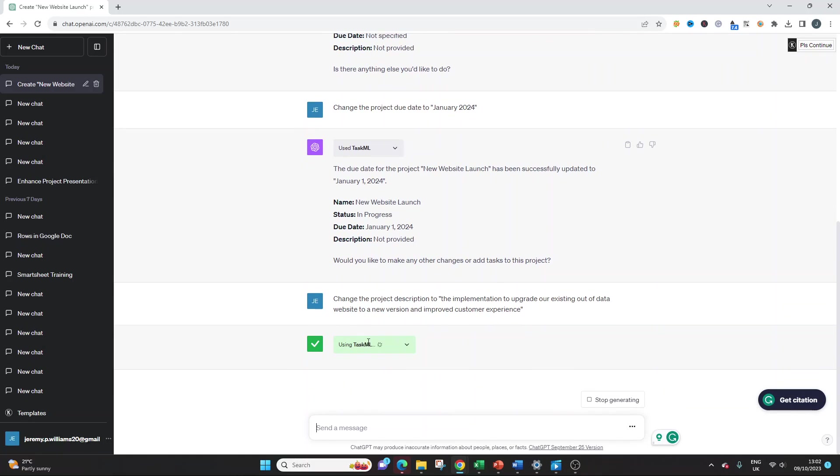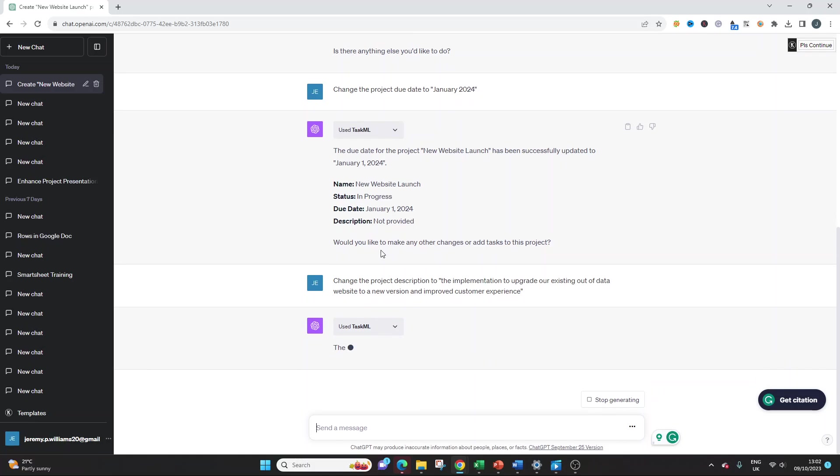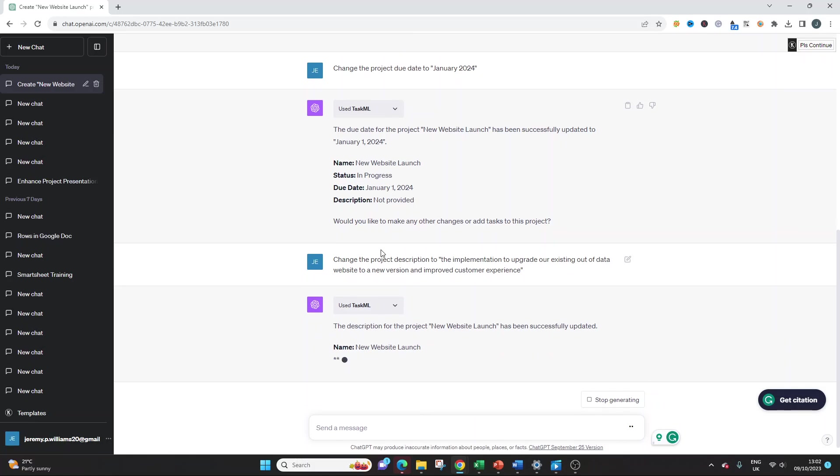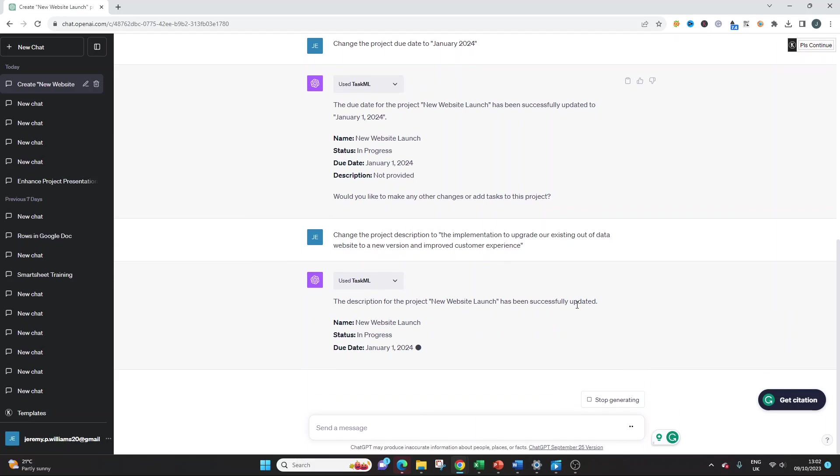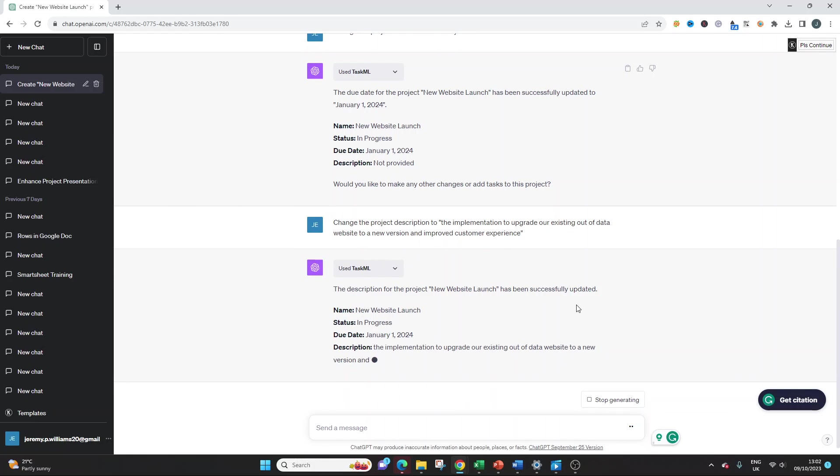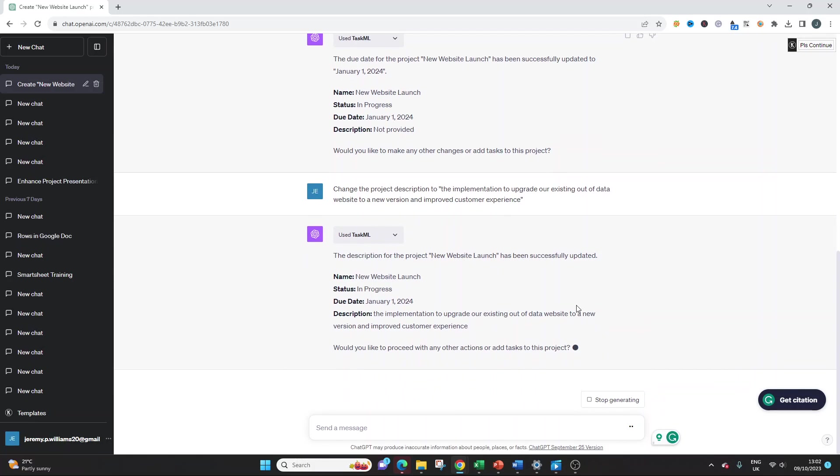And again, it will always say using, and it should say if it's managed to do that. So it's been successfully updated. We've got the basis of our project here.